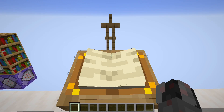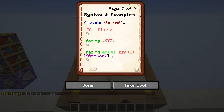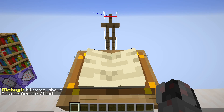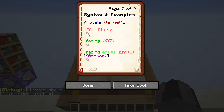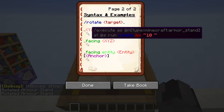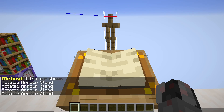Before I do this though, let's activate the hitbox so we can see where it's looking. And I can see each time I click the command, the armor stand is rotated a bit further.